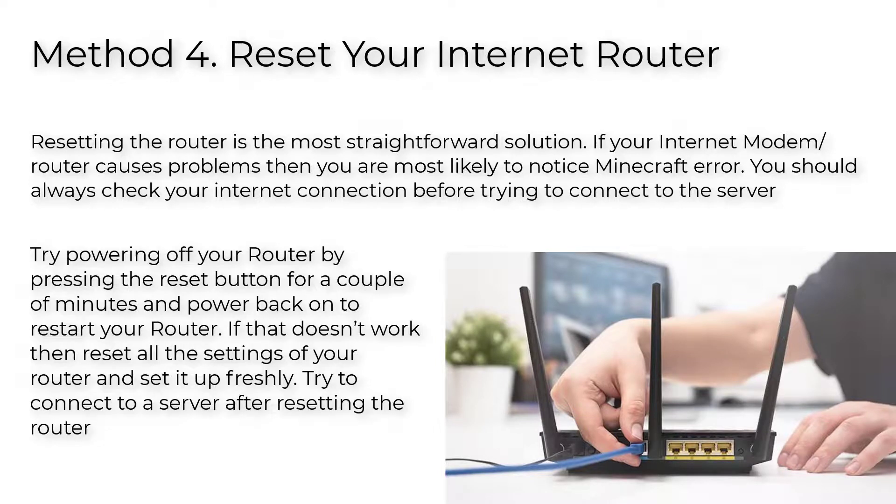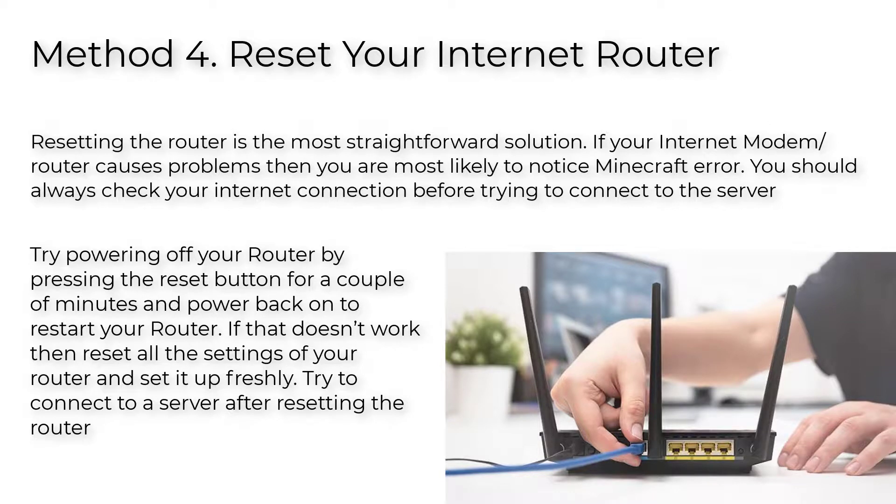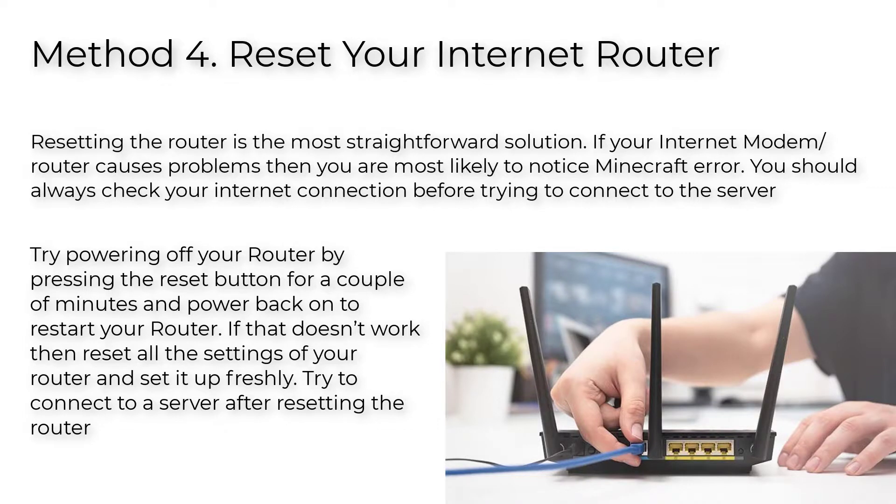Try powering off your router by pressing the reset button for a couple of minutes, then power back on to restart your router. If that doesn't work, reset all the settings of your router and set it up freshly. Try to connect to a server after resetting the router.